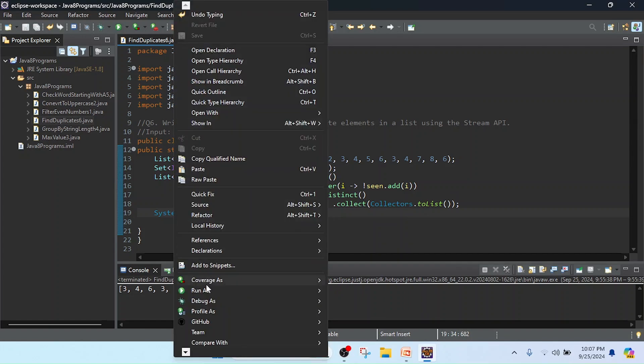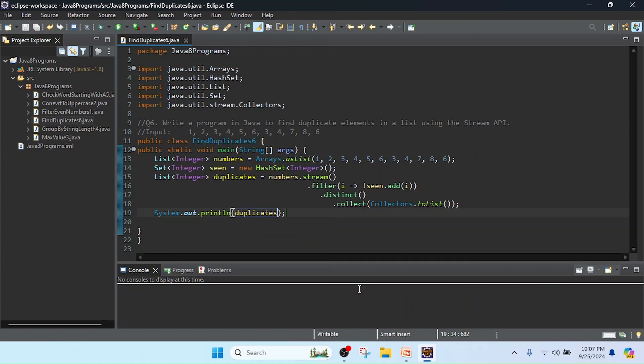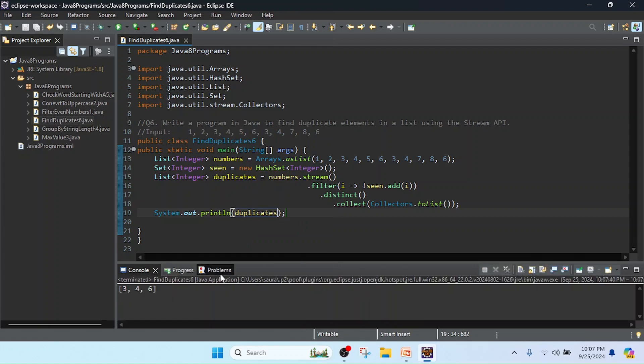Now I am going to run this class as a Java application. You can see one, two, three, four, five, six...